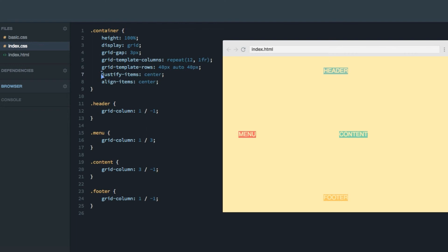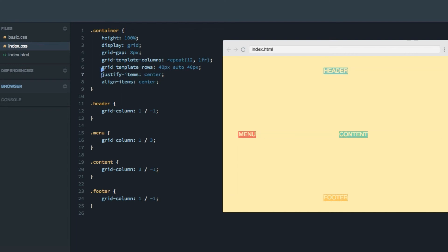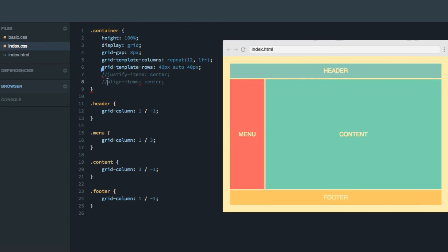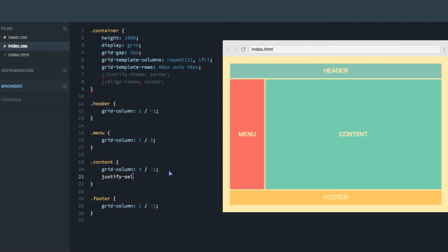Finally, let's comment out these two, get back to the original layout, and look at how you can do the same thing, though only targeting one of the items. Let's head into the content, then you can use justify self and do center. And now only the content is centered.